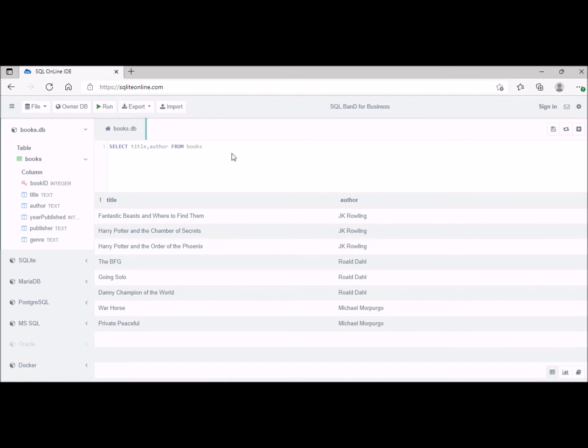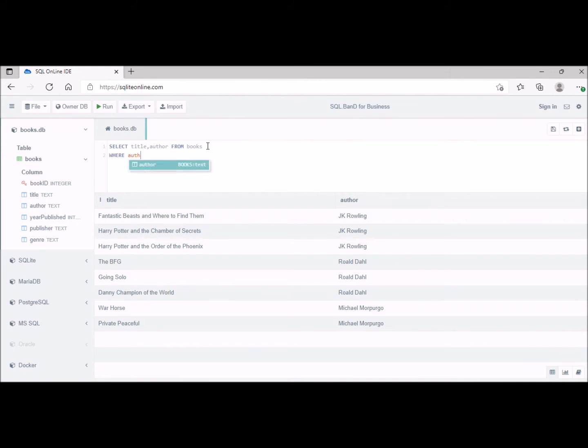Supposing we only want certain records from that, so supposing we only want to have the books of Michael Morpurgo from that database, from that table. So what we do then is we use the WHERE clause, WHERE author equals, and then we type in Michael Morpurgo here.